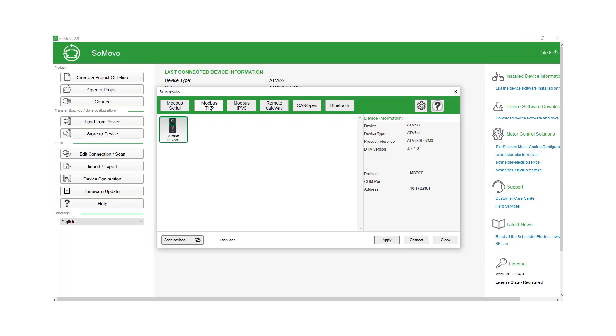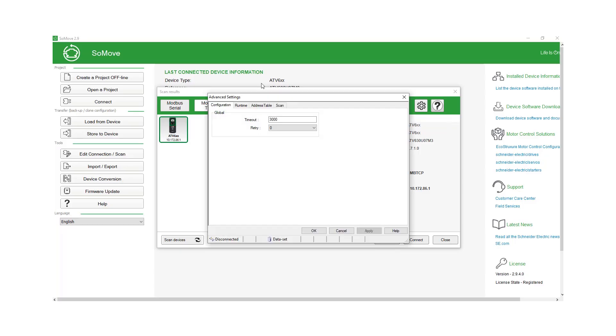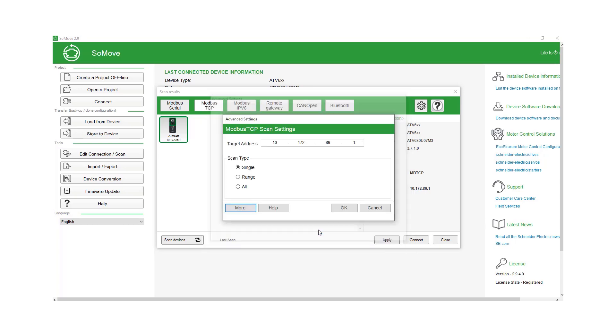We're going to go to Modbus TCP, which is the IPv4. We're going to go to the gear wheel, the advanced settings. We're not going to put the IP address in here. We're going to go to more, and then there's a scan tab, put your drives IP address, 10.172.86.1. And we're just going to do a single scan of one and then we'll do apply and okay.